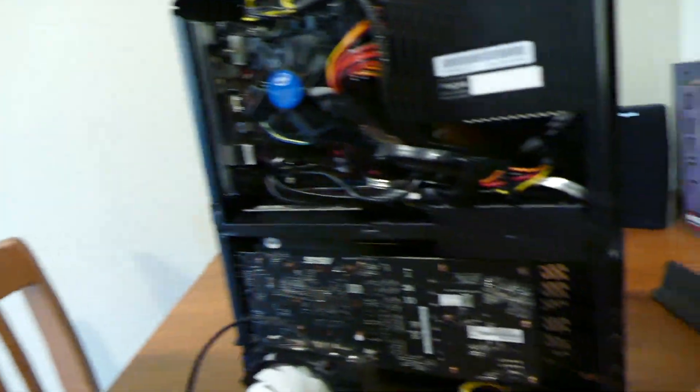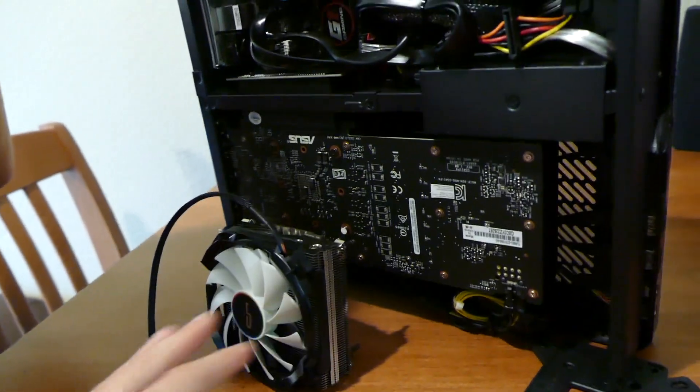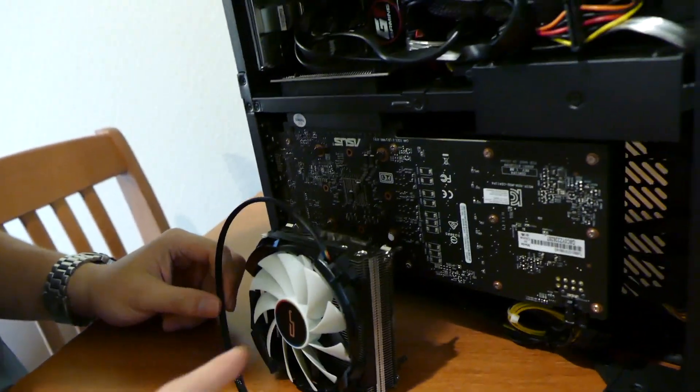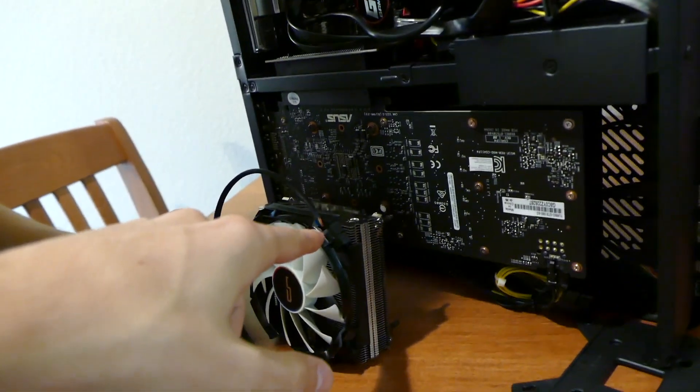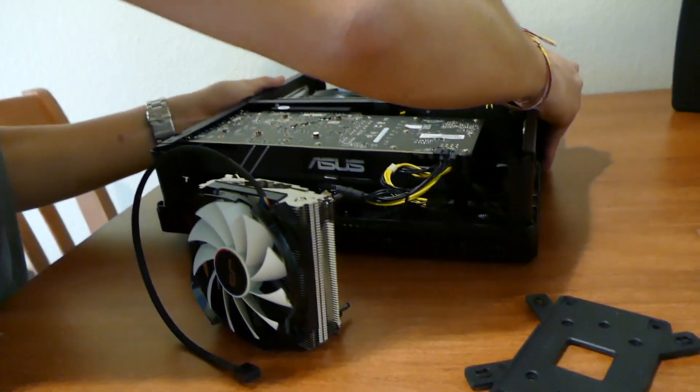Okay Zach, so I told people that we were going to show them how simple or complex it was going to be to install this. So in order to fully gauge how easy the installation process is, you're going to be installing it. Awesome. You sure you're ready for this? I'm going to fry this thing.